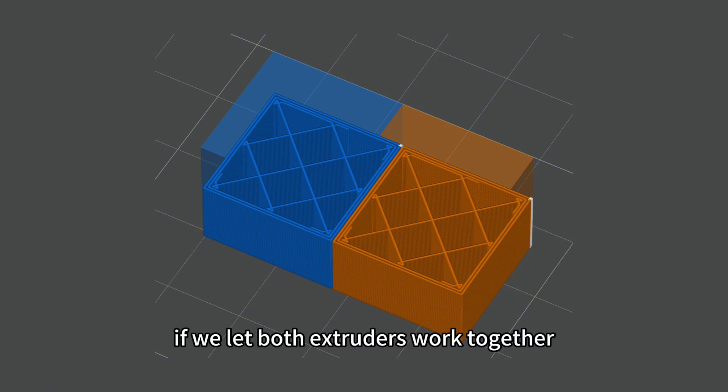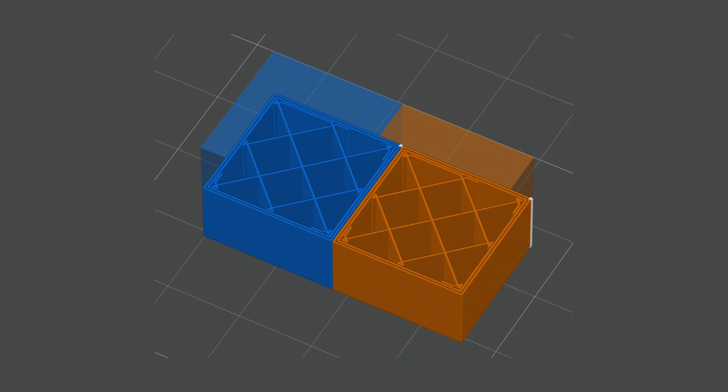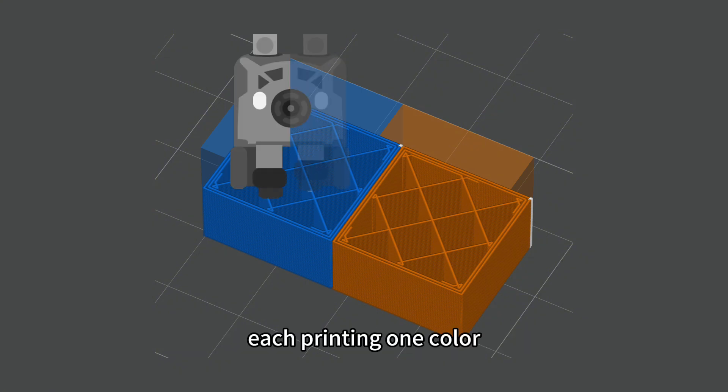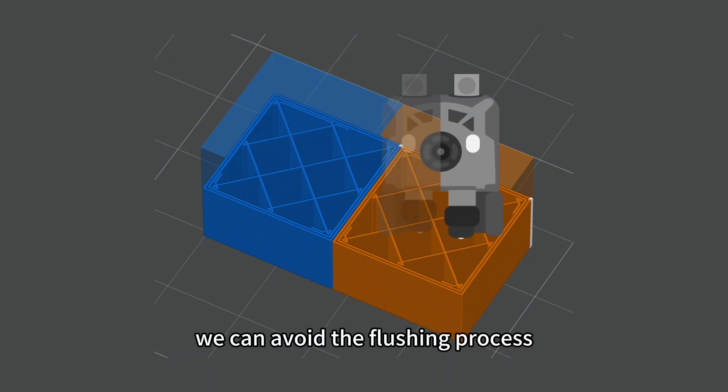However, if we let both extruders work together, each printing one color, we can avoid the flushing process.